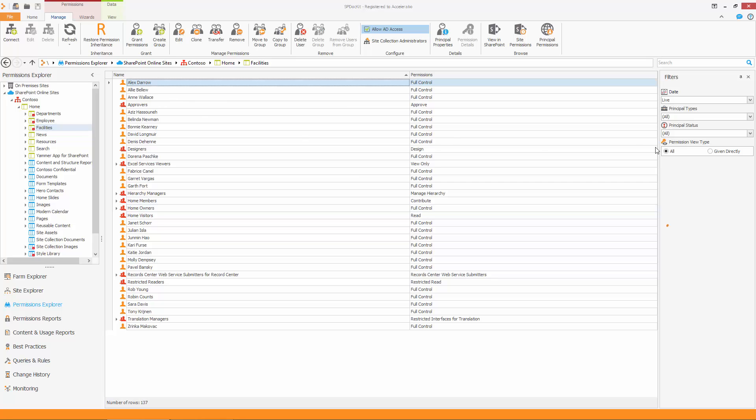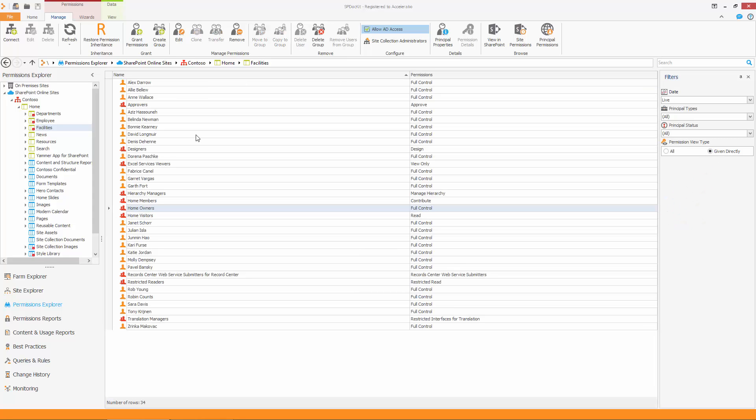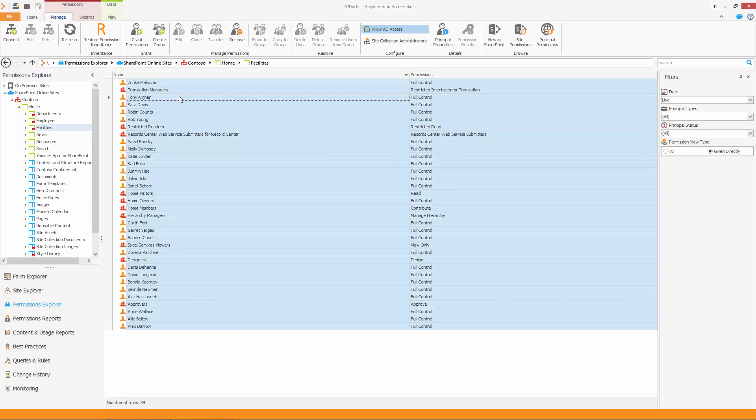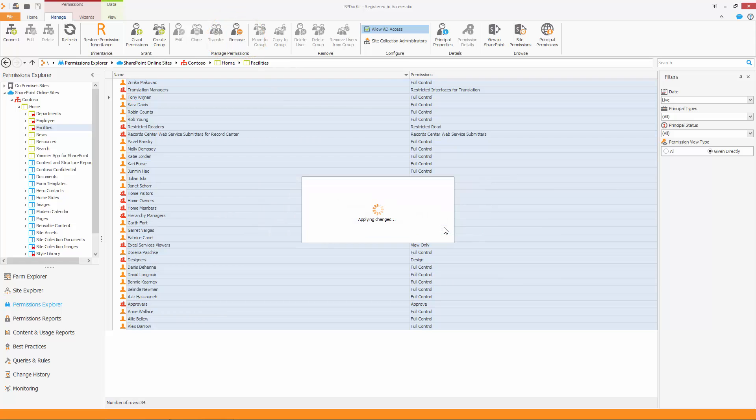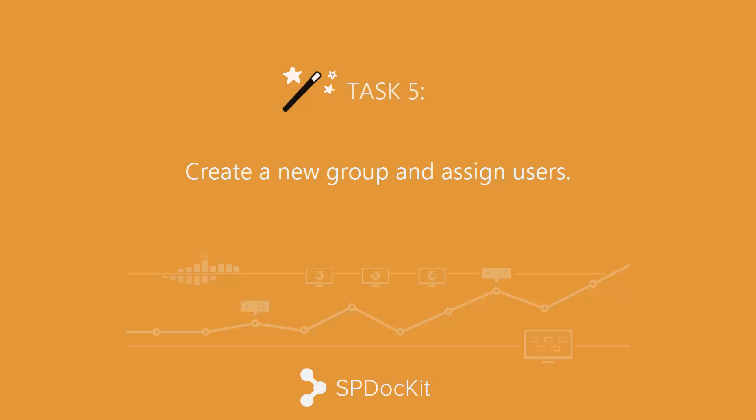If you want to start with a clean slate, just select all, and then remove all these entries. Now your site does not have permissions, you are ready to start over.